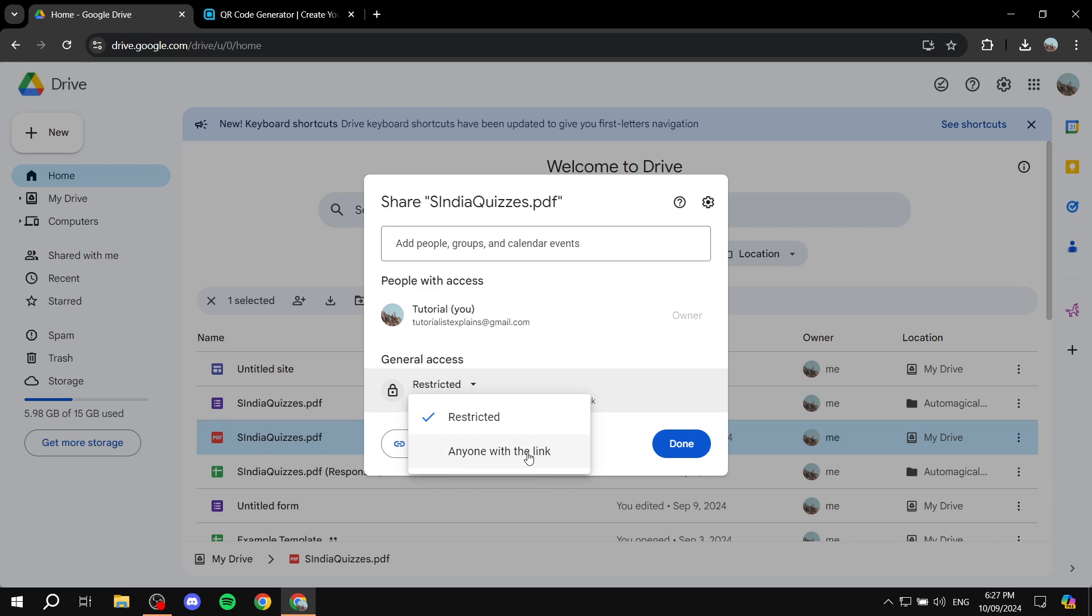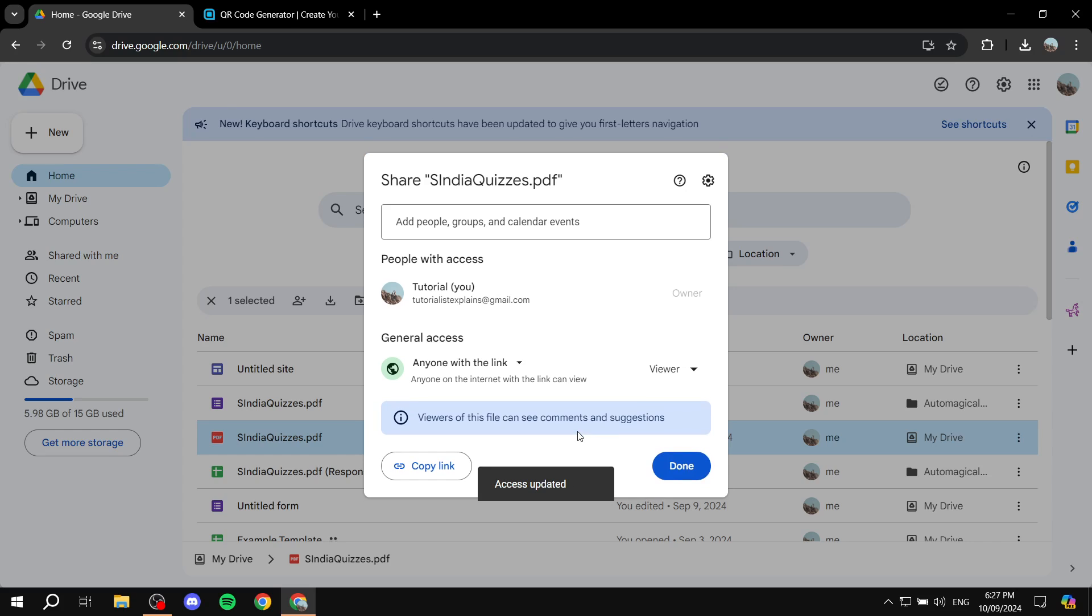So what you need to do is click on restricted and make sure you select anyone with the link. This way, whenever someone scans the QR code that we're about to create, it's going to open up the PDF file for them in Google Drive.